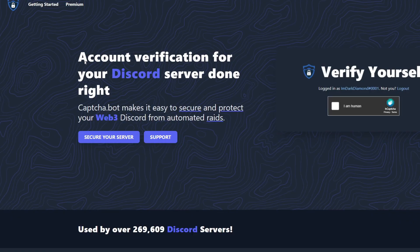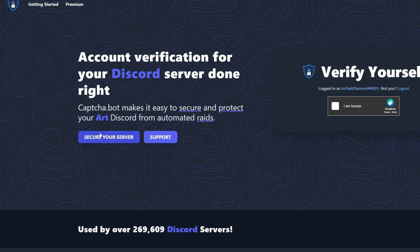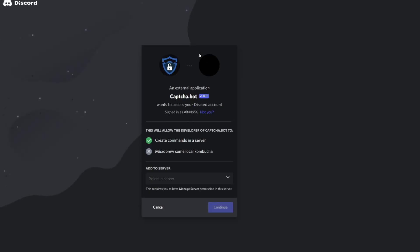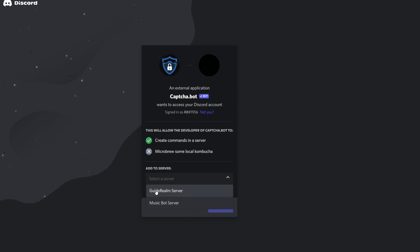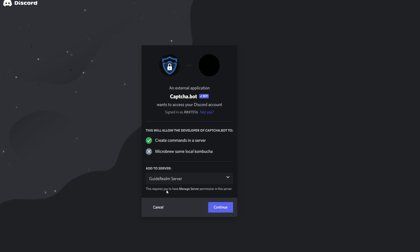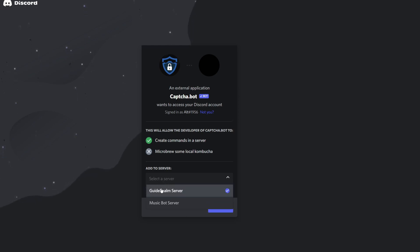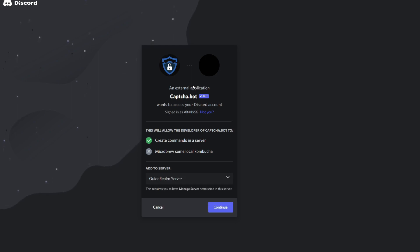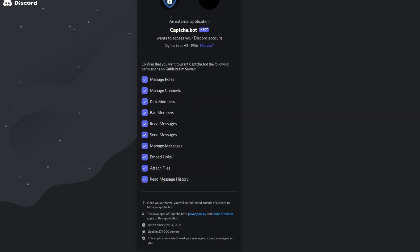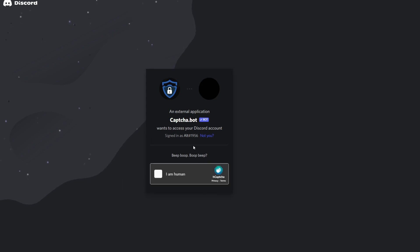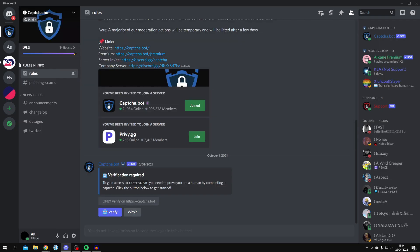Here we are on the website — 'Account verification for your Discord server, done right.' All you need to do is click 'Secure Your Server.' That takes us to the Discord authorization page where you need to choose the server you want to add the bot to. In this case I want the Guide Realm server. If you can't see your servers, you're probably using an alt account — click 'Not You' and sign into the correct account. Click Continue, give permission, complete the quick captcha, and you're done.